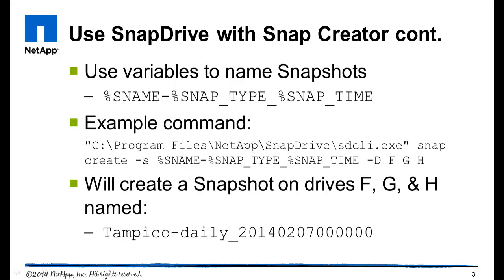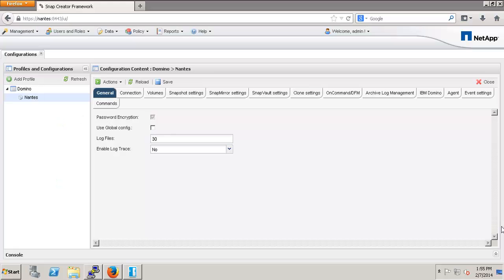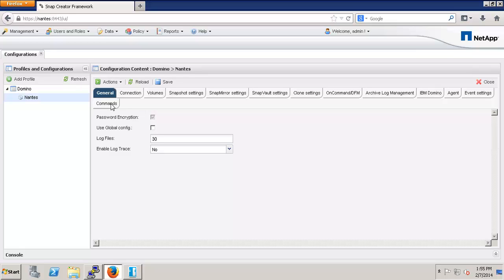The example command on screen is the one that I'll be using in this video. Let's see how this works. I'm logged into the Snap Creator GUI, and I have selected the configuration file that I created as part of the Creating a Domino Configuration video. With the configuration file open, I can click on the Commands tab.